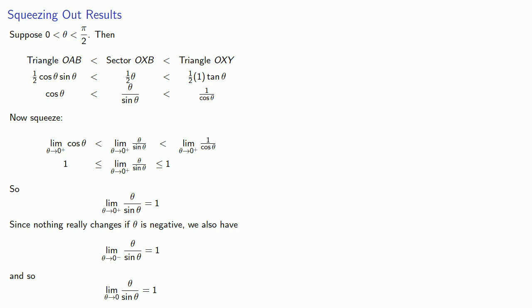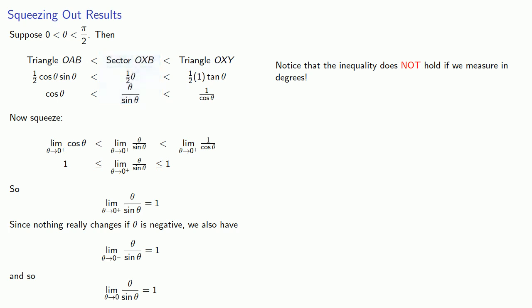Now one very important thing here, this limit is equal to one, but our inequality does not hold if we measure in degrees. And in particular this middle inequality, this area of the sector, is not going to be one half theta, but it's going to involve a constant multiplier. And if we wanted, we could find the limit if we measure angles in degrees. But why would we want to?